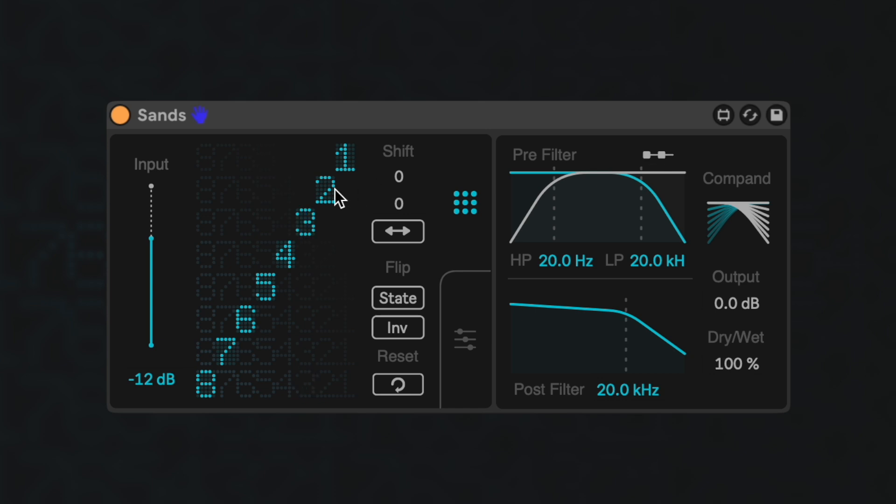You can turn off different bits by command-clicking on any of the currently activated bits in the matrix. This will distort your sound like a bit crusher, but unlike a normal bit crusher, you can turn off higher bits while leaving the lower ones unaffected.